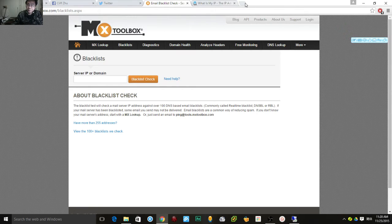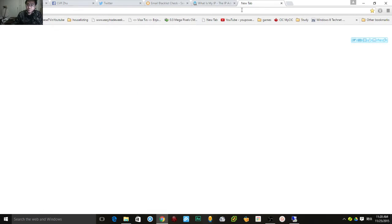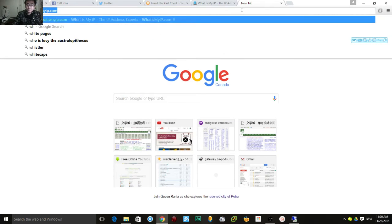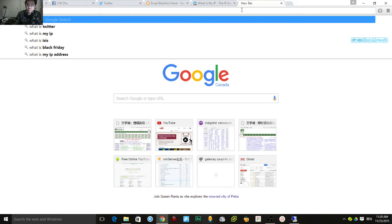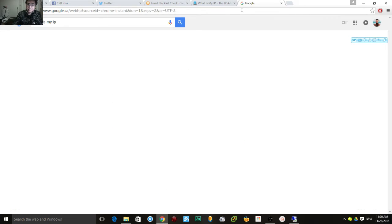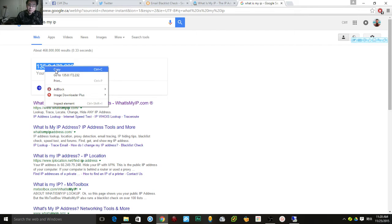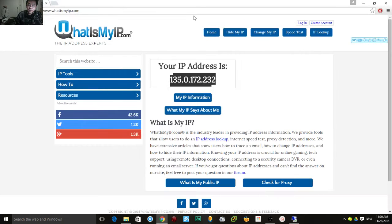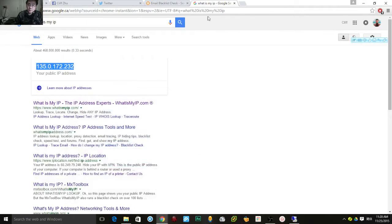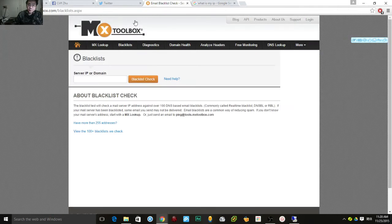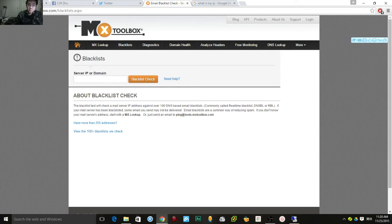What you need to do is search in Google 'what is my IP'. Once you've found your IP address, you can copy it over. Then this is the tool you use to check it out.